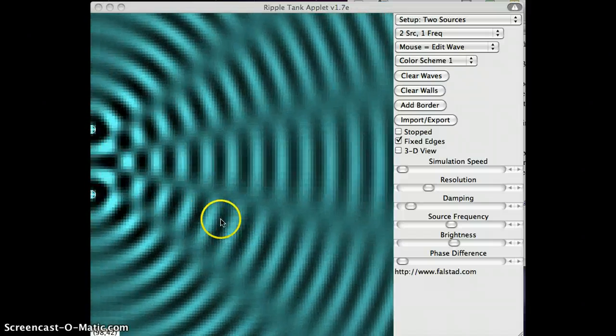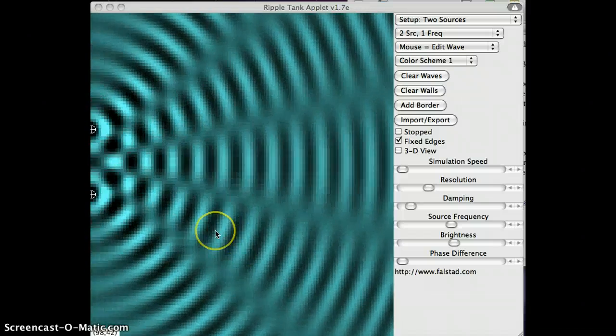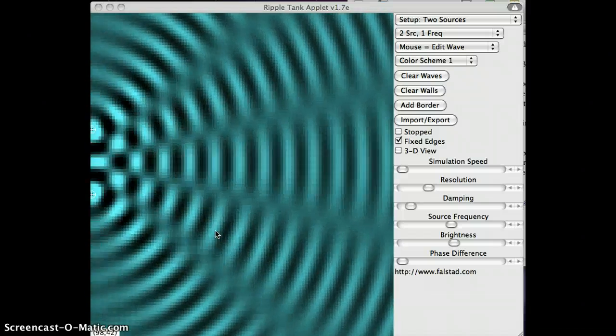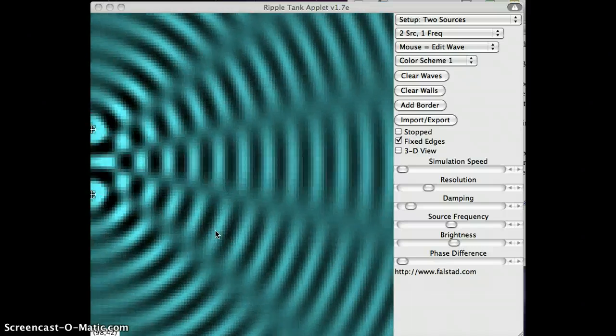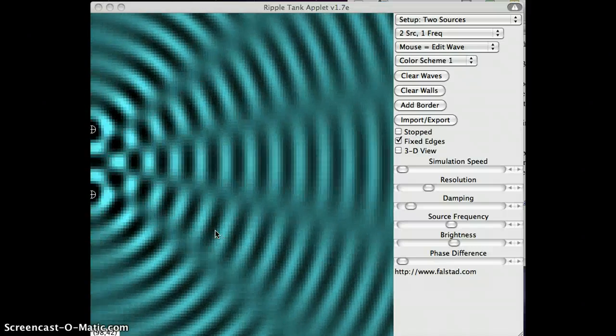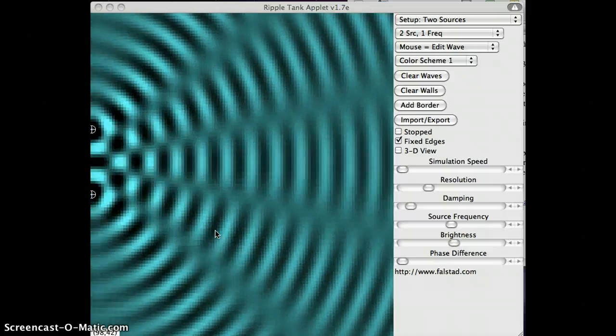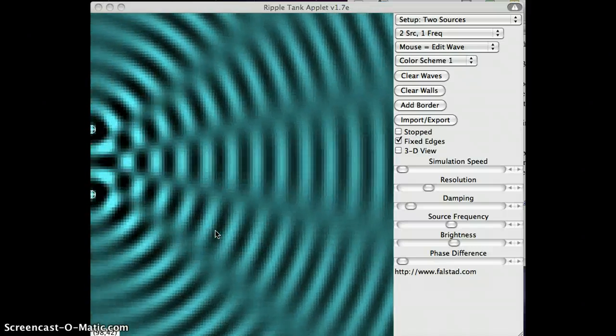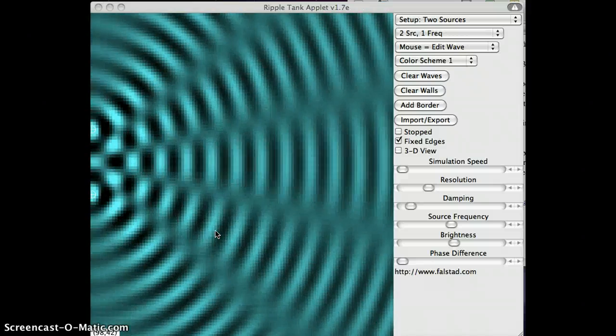And the colors here, the sort of light blue is the top of a wave, a wave crest, and the dark color, the blackish, is the wave trough.